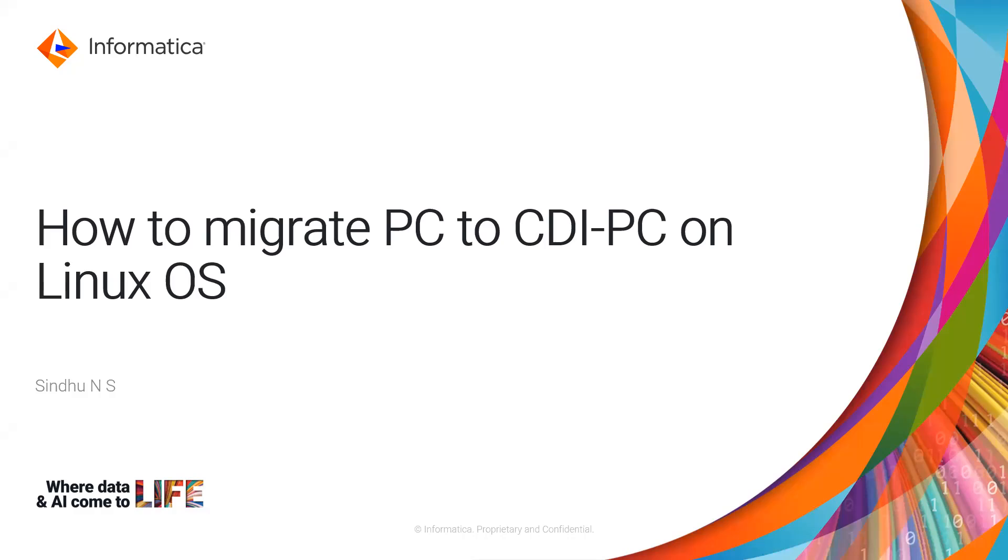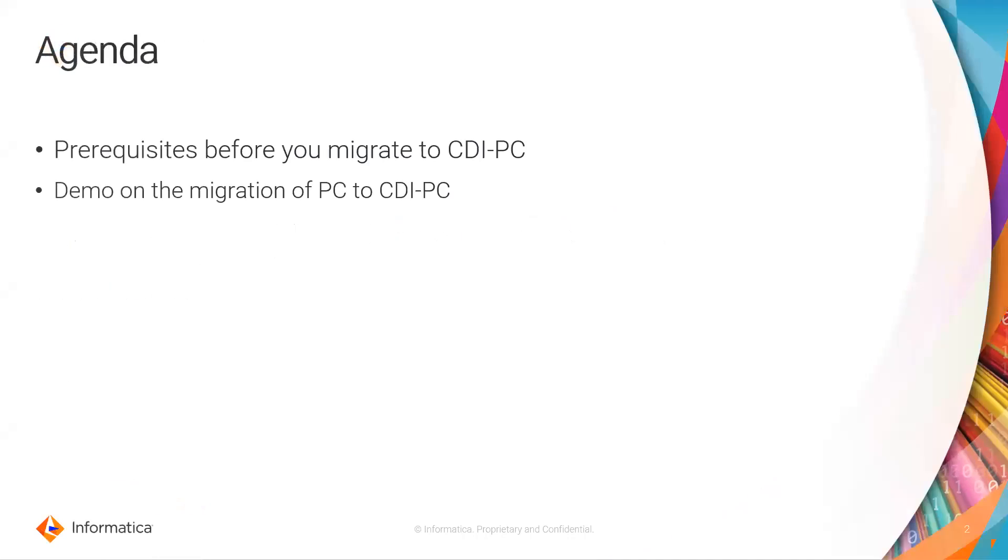In this video, we will see how to migrate Power Center to CDI PC on Linux Operating System. The agenda is to know about the prerequisites required to perform a migration from PC to CDI PC, followed by a demo on how to perform this migration activity.